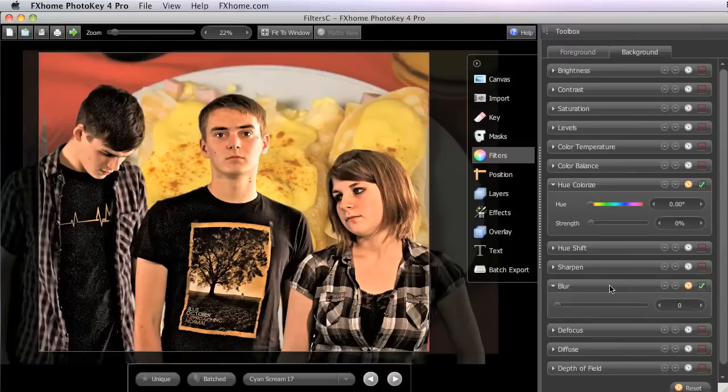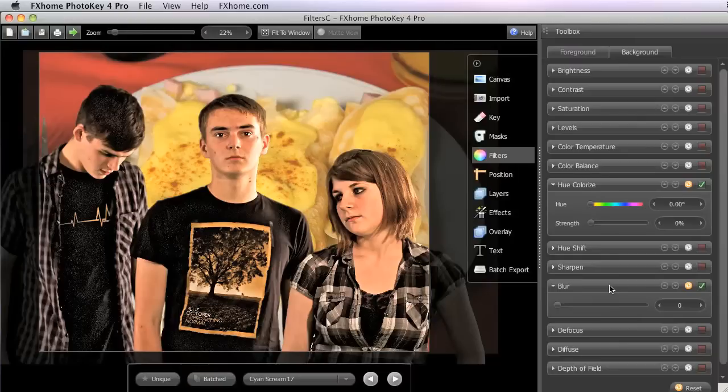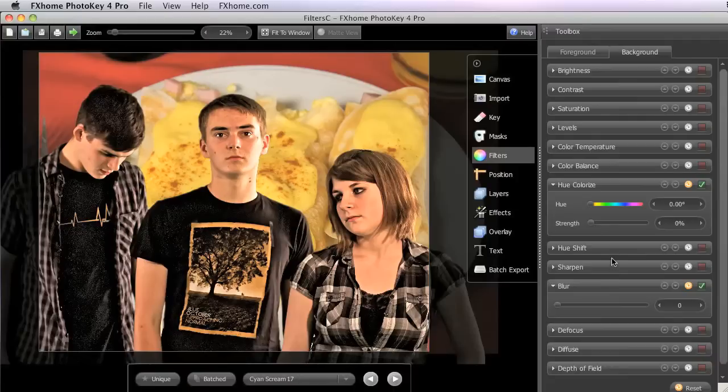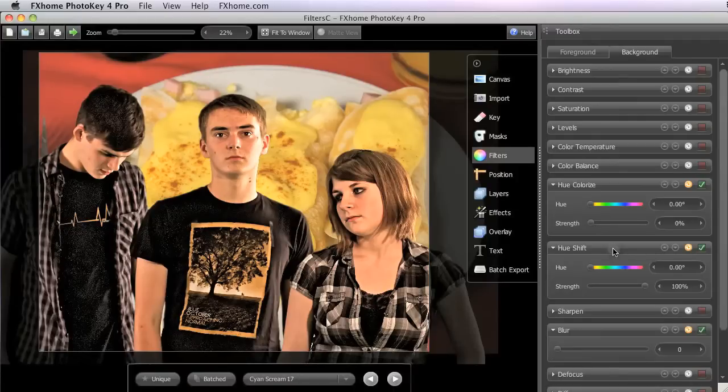Ideally you would select a high quality background to begin with, but in some cases it can be very useful to be able to create an acceptable background from whatever images you might have on hand. We will also briefly look at the Hue Shift filter, which can also be useful for this purpose, but is only available in PhotoKey 4 Pro.